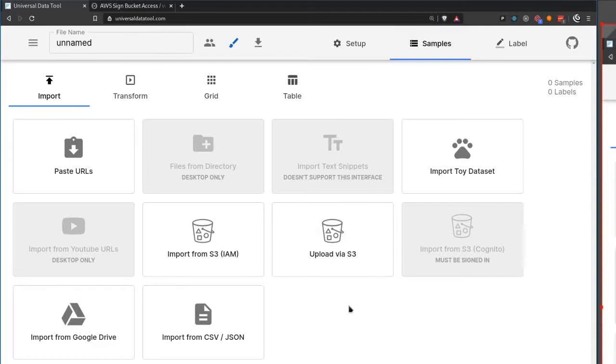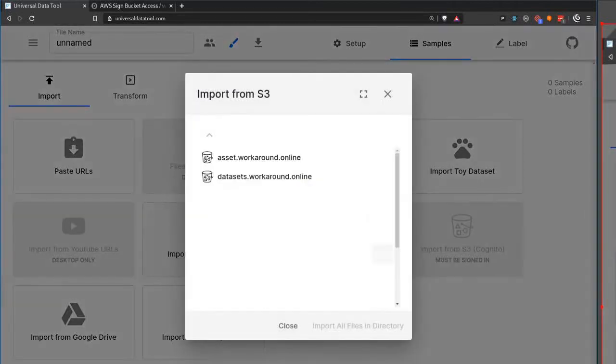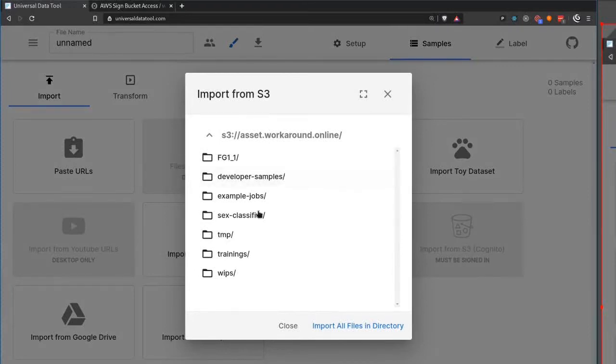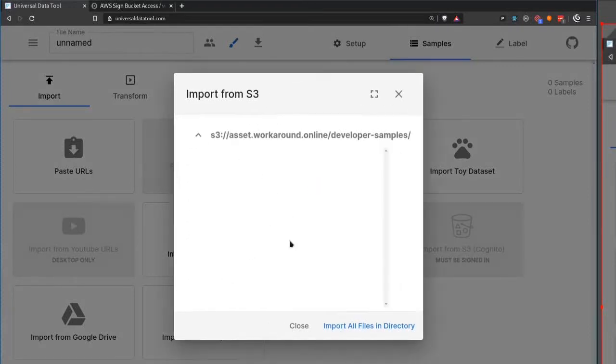There are two new options with S3 IAM upload. We can hit import from S3 and it'll open up a dialog and show us all the things we can import from. So we can click on these, go in and maybe go into developer samples and we can import all the files in that directory. They'll automatically go to samples in our dataset.